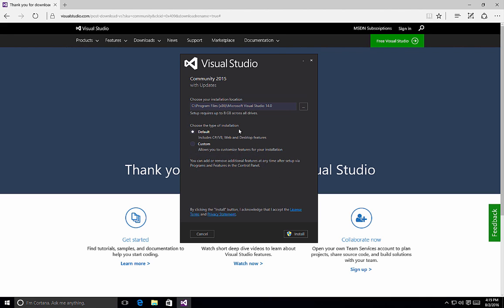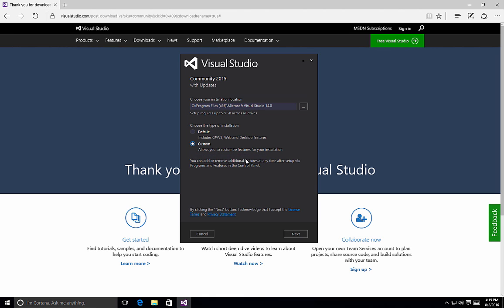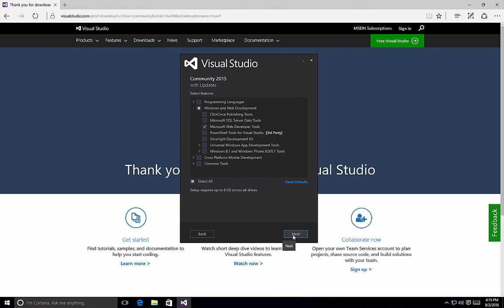For the most part, the default allows you to create web and desktop type applications. But if you want to create different styles of applications or include more languages, then the custom option is what you should be choosing. I always recommend selecting the custom option for the installation of Visual Studio 2015 to ensure that you're getting the packages and libraries that you need to create the applications you may wish to use. So by selecting Custom and clicking on the Next button, we are now brought to the screen where we can select the different features.